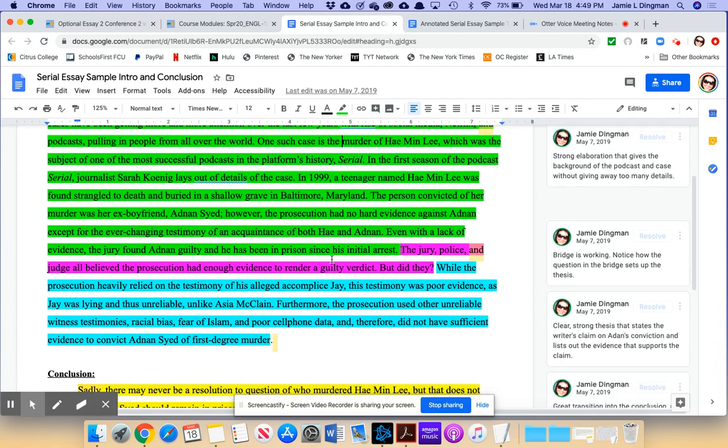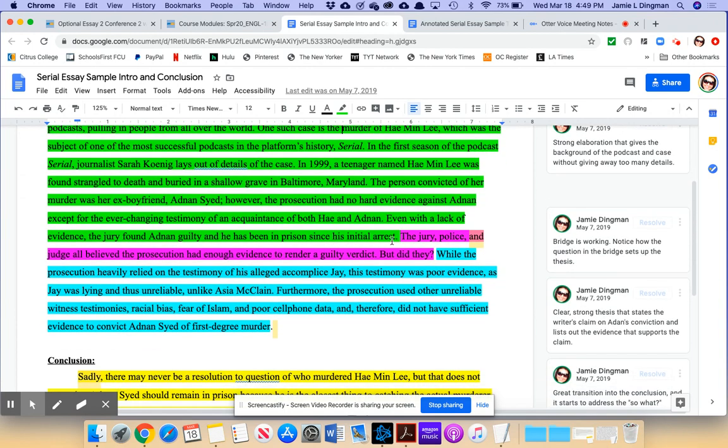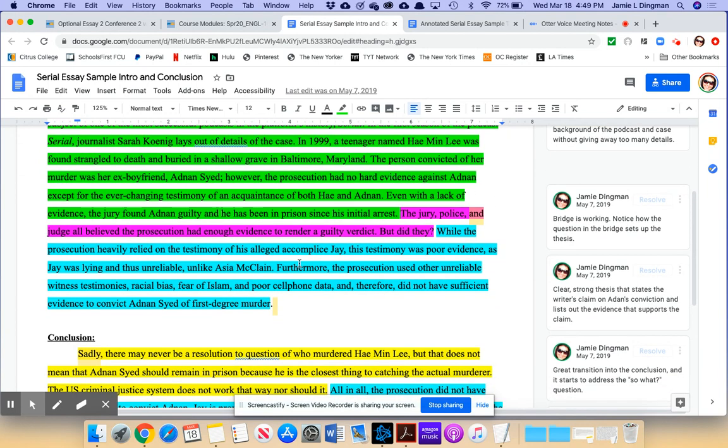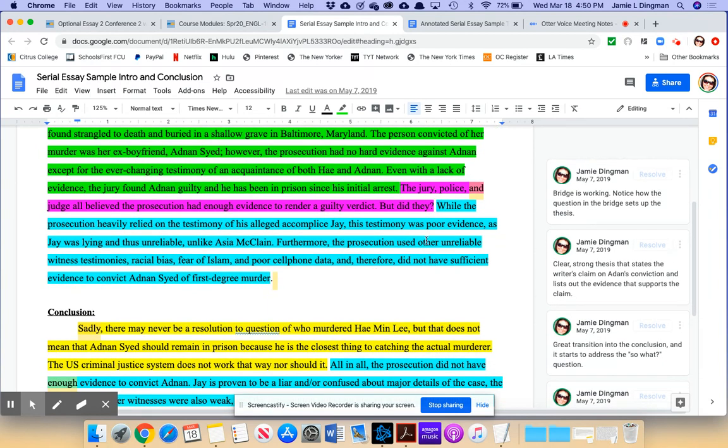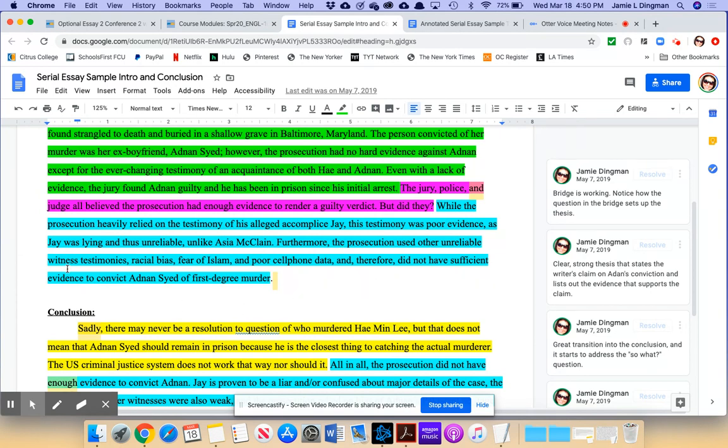In the first season of the podcast Serial, journalist Sarah Koenig lays out details of the case. In 1999, a teenager named Hae Min Lee was found strangled to death and buried in a shallow grave in Baltimore, Maryland. The person convicted of her murder was her ex-boyfriend, Adnan Syed. However, the prosecution had no hard evidence against Adnan, except for the ever-changing testimony of an acquaintance of both Hae and Adnan. Even with a lack of evidence, the jury found Adnan guilty and he has been imprisoned since his initial arrest.